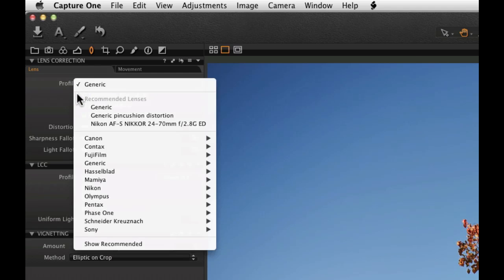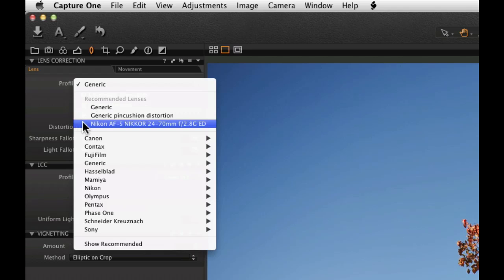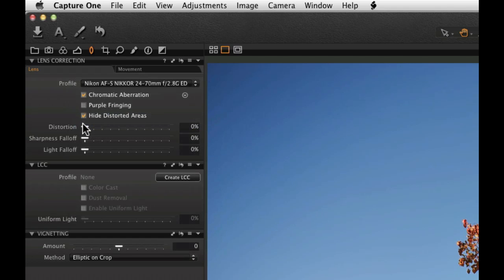Where possible, the lens type will be automatically selected in the profile menu under the lens tab. Lenses shown under the recommended lenses heading are most suitable for the current image. Otherwise, manually select the lens from the available list.